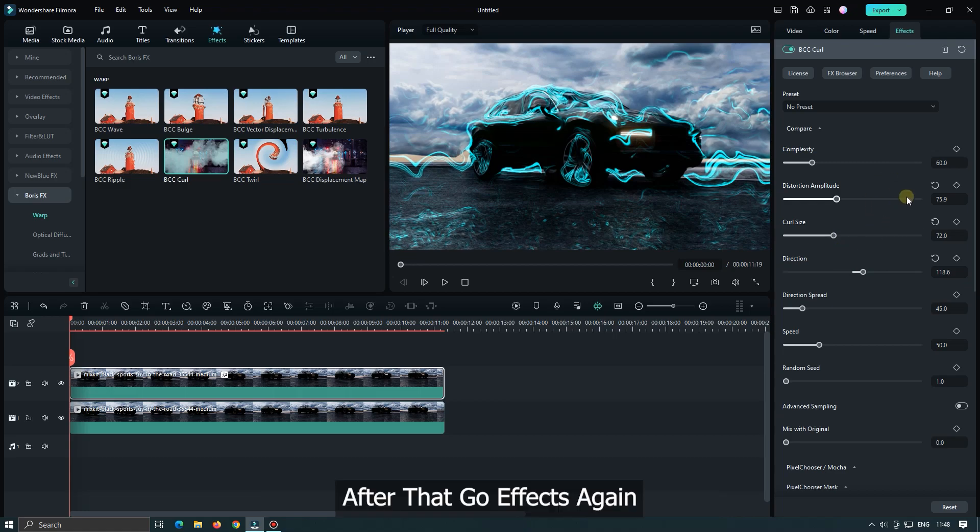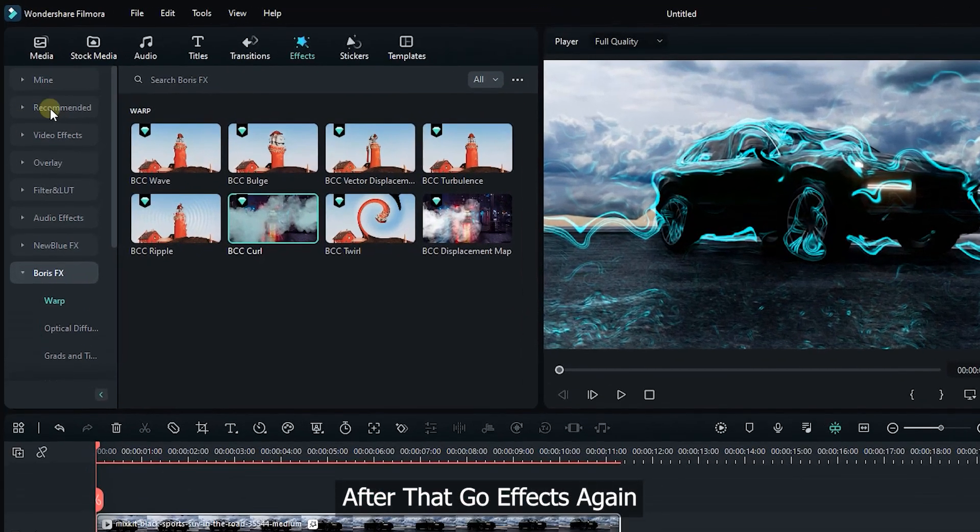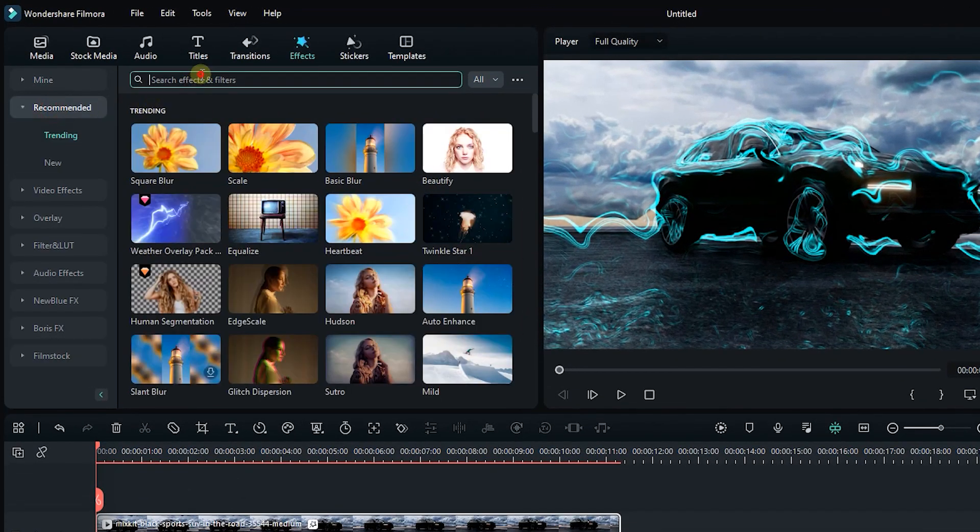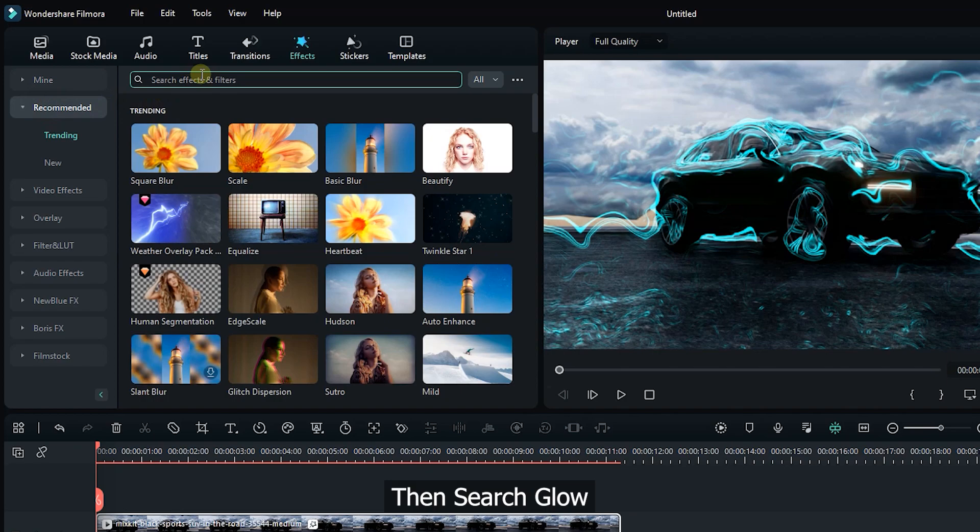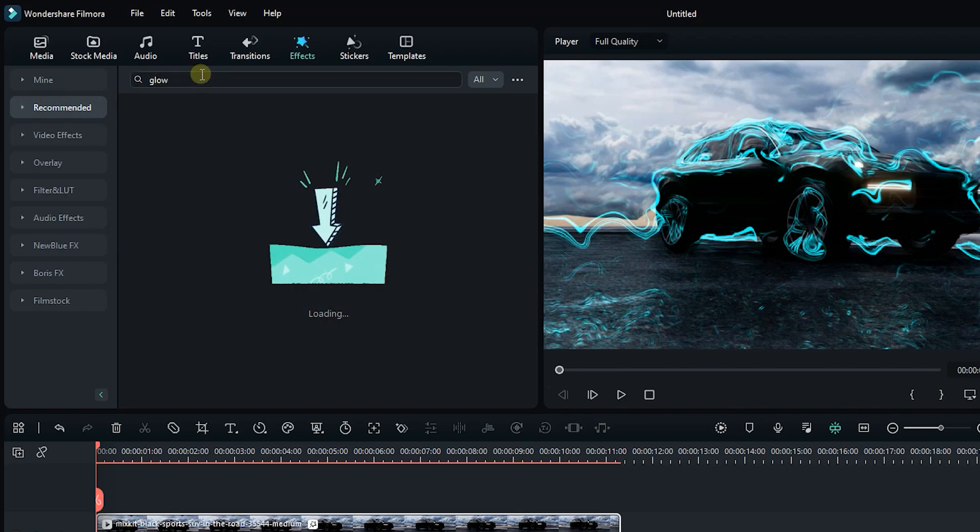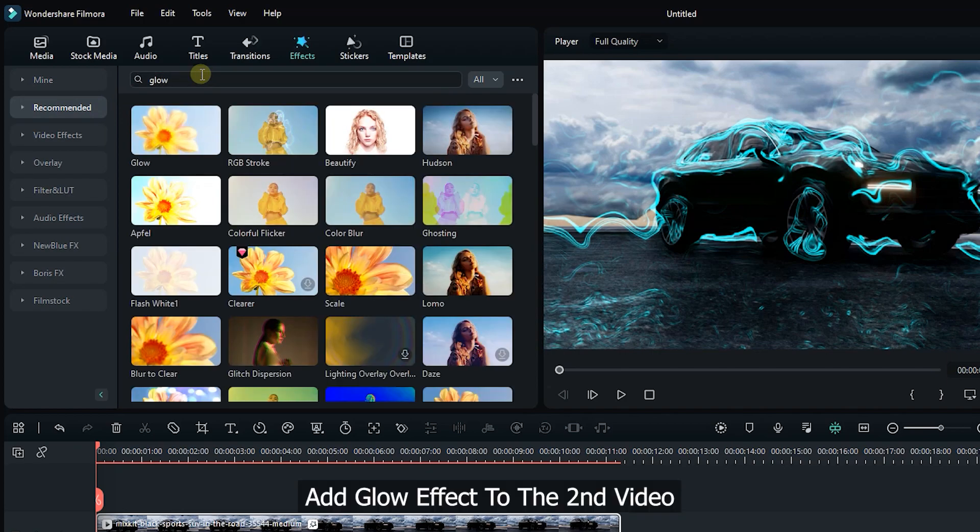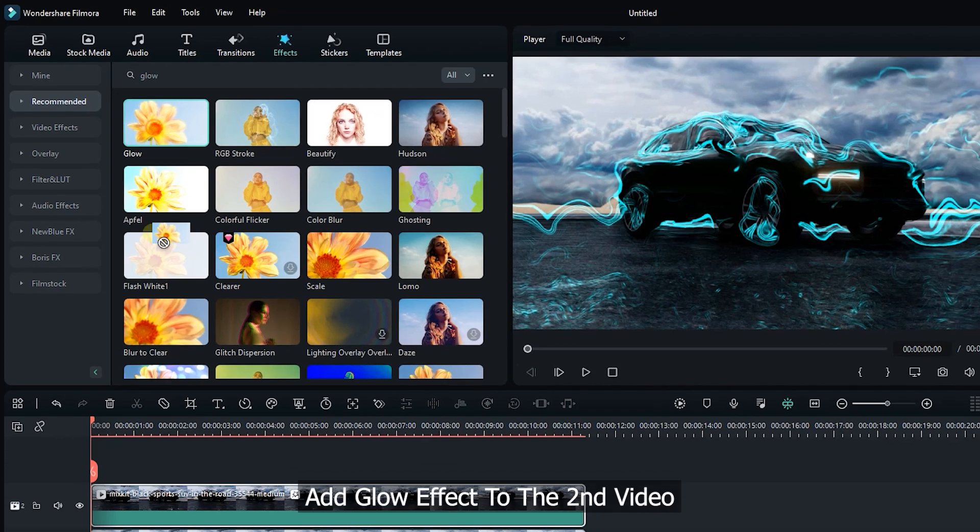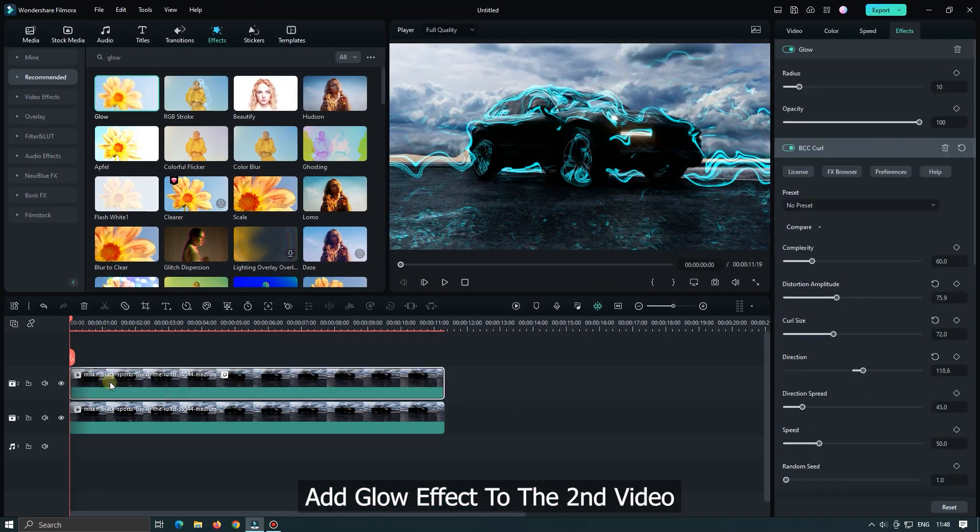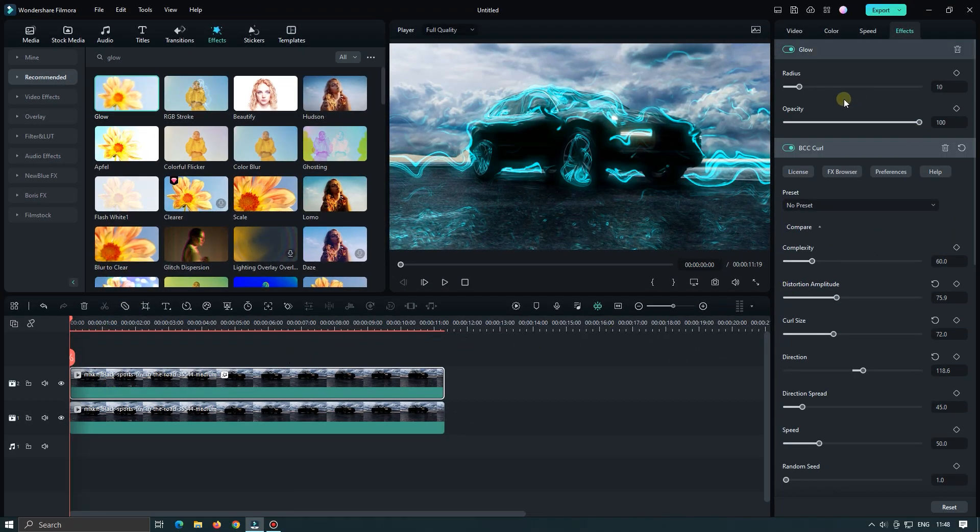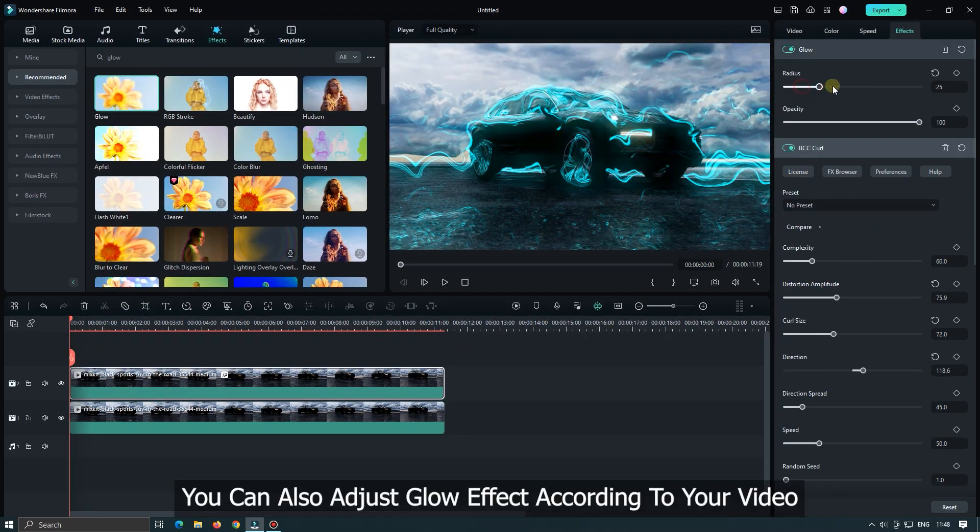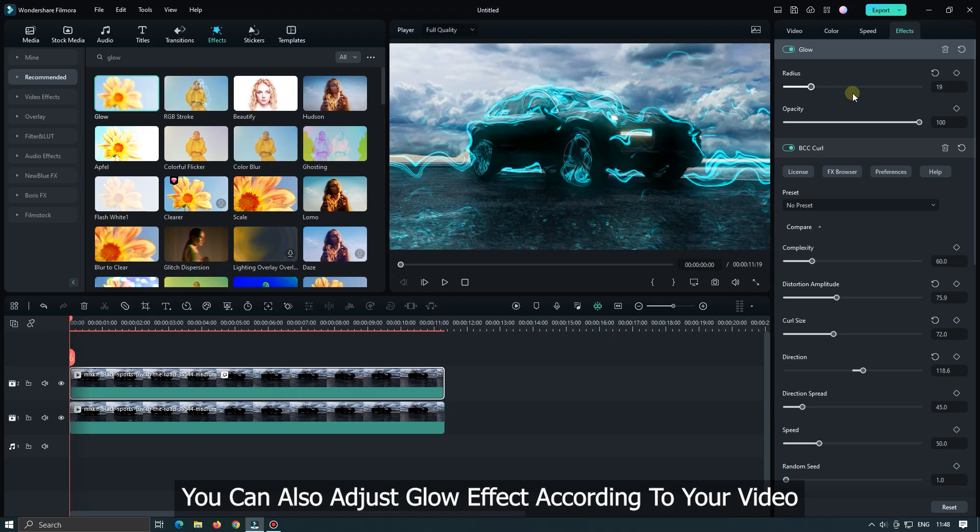After that go to effects again. Then search glow. Add glow effect to the second video. You can also adjust glow effect according to your video.